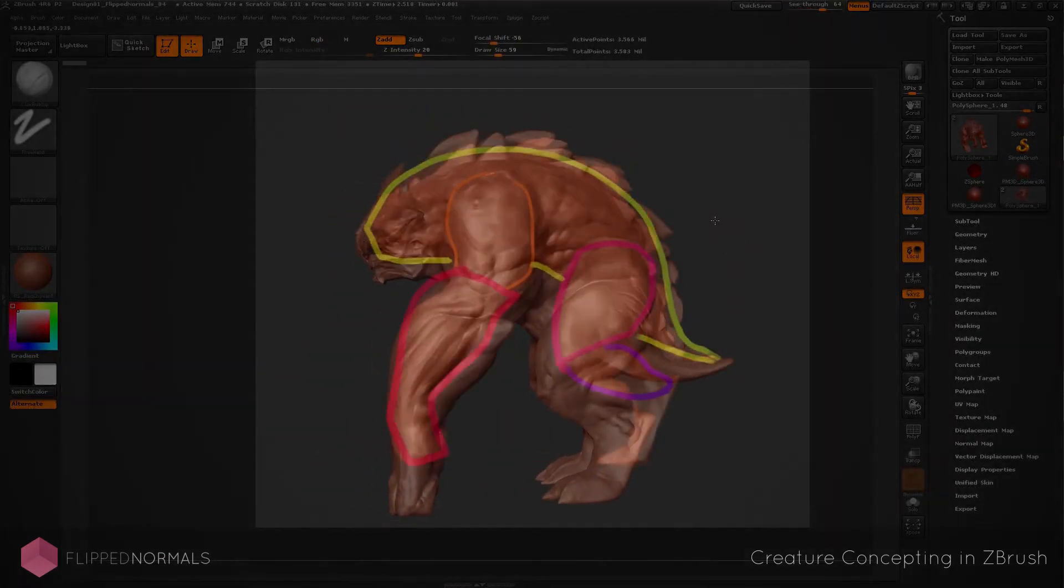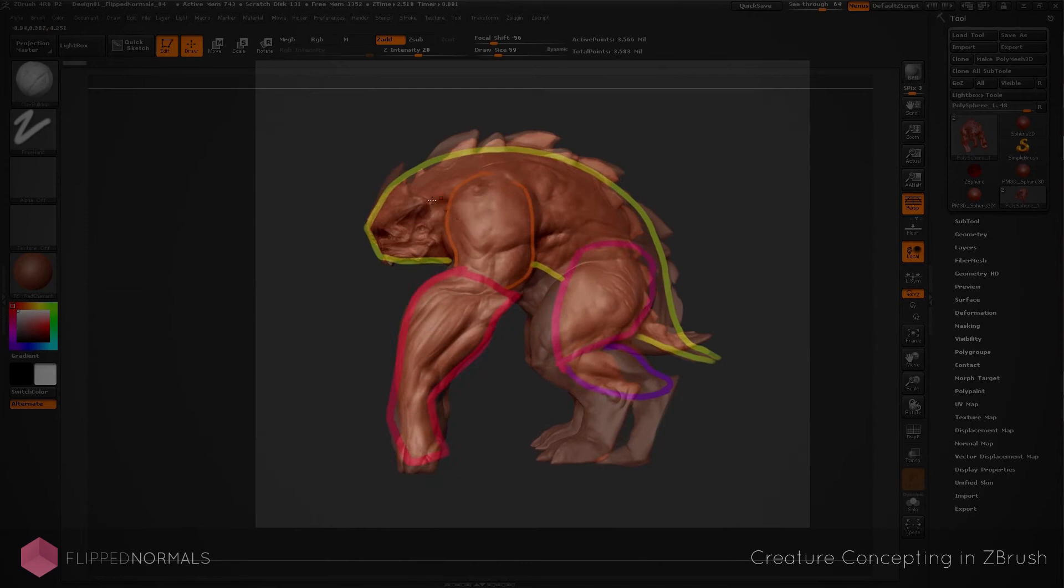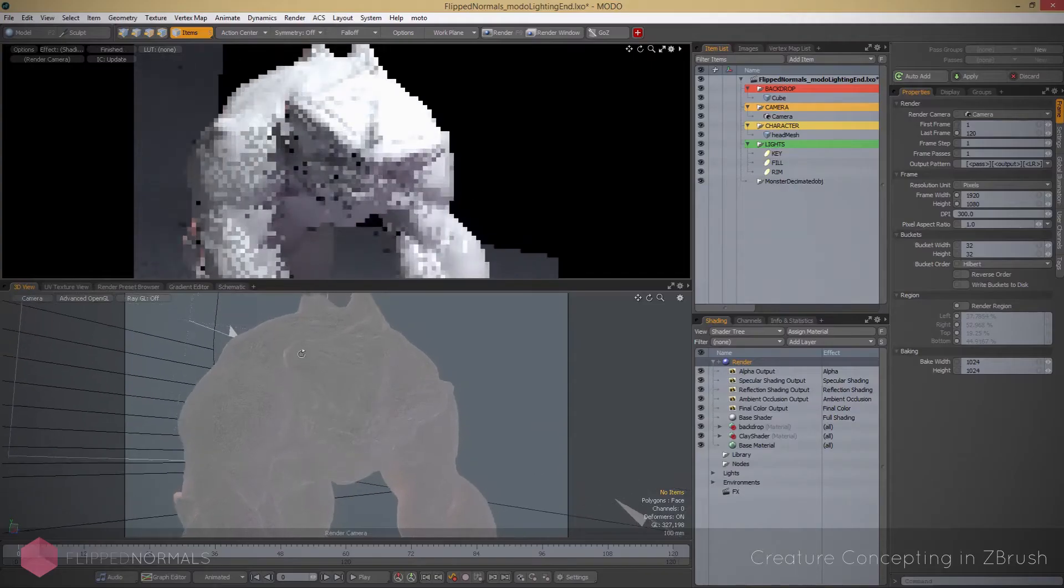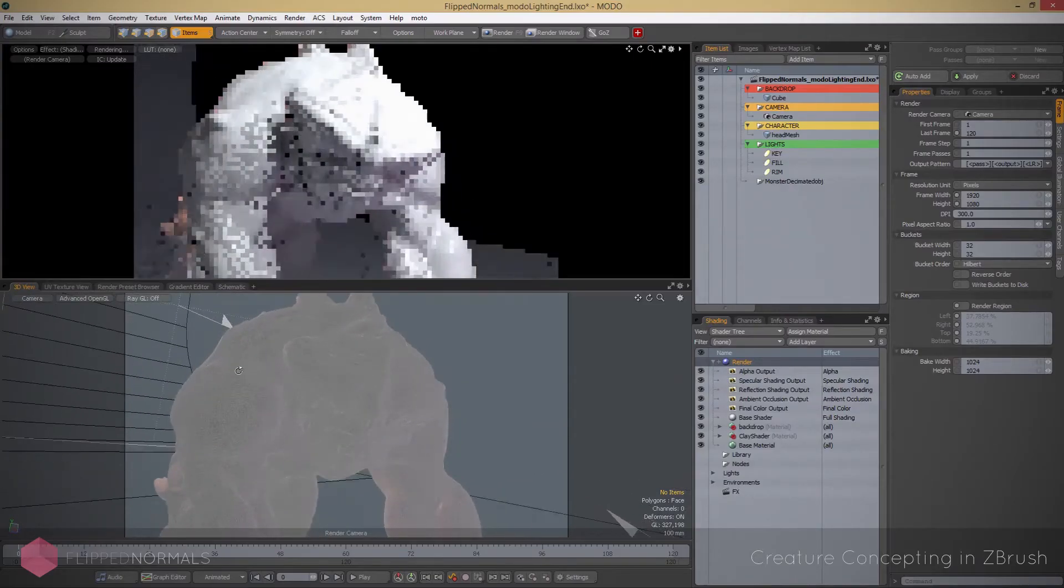We take our final images from Modo into Photoshop where we're going to do some nice paint overs on top of this to really make it shine.